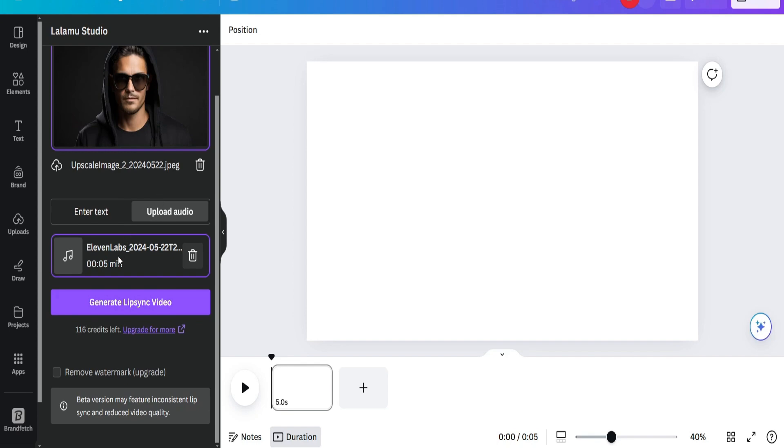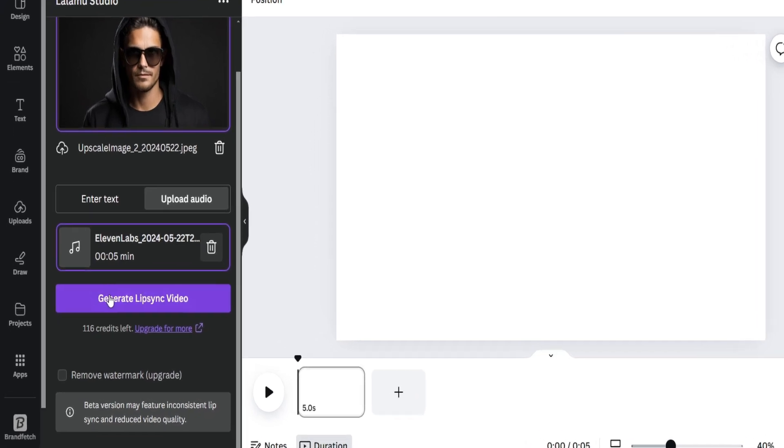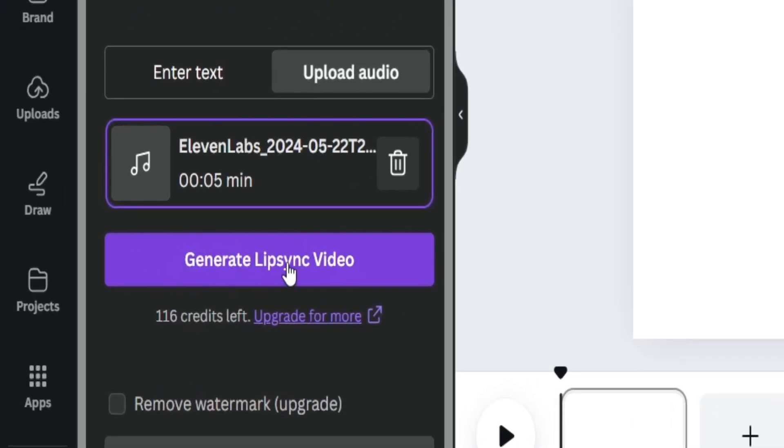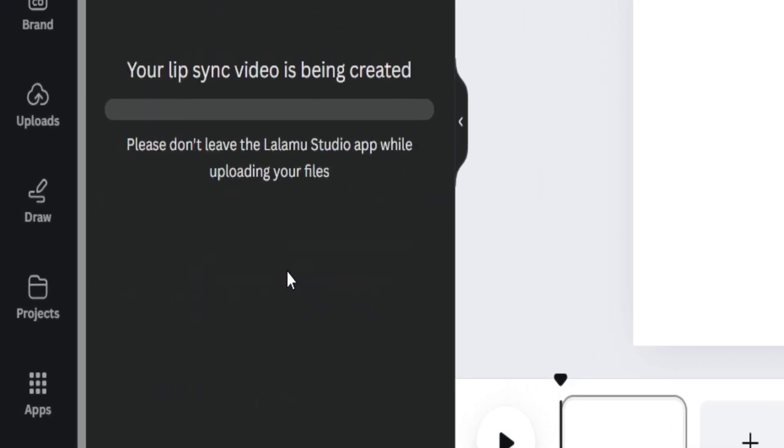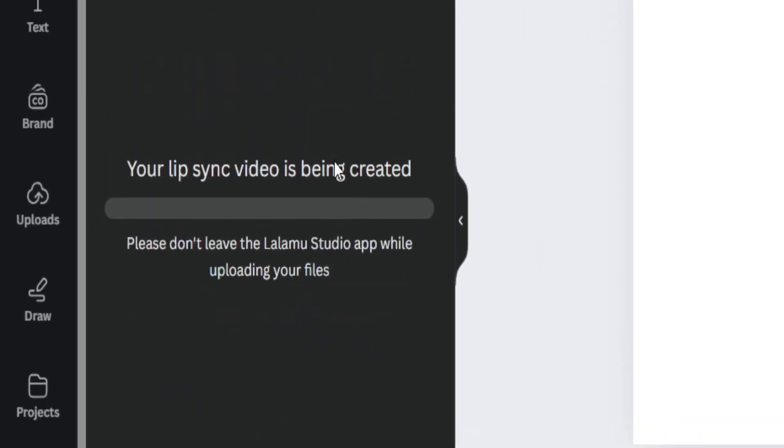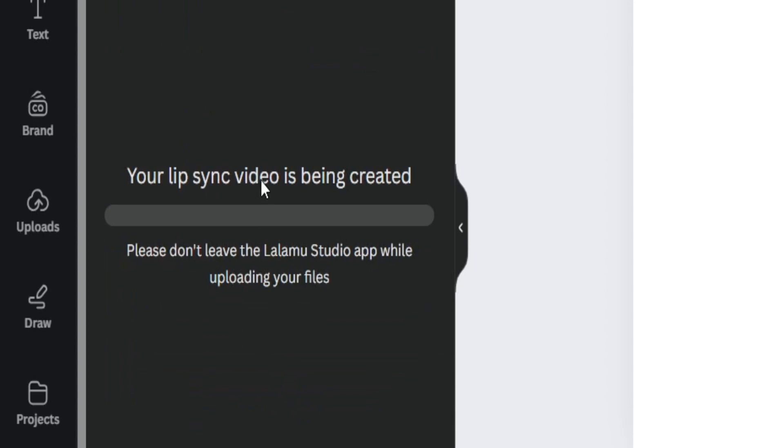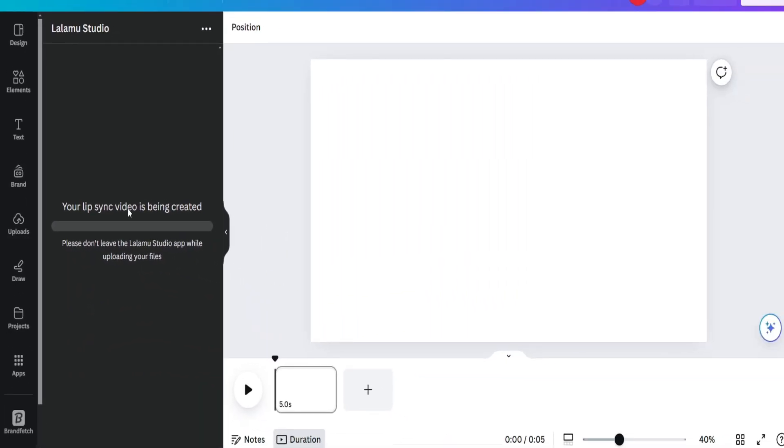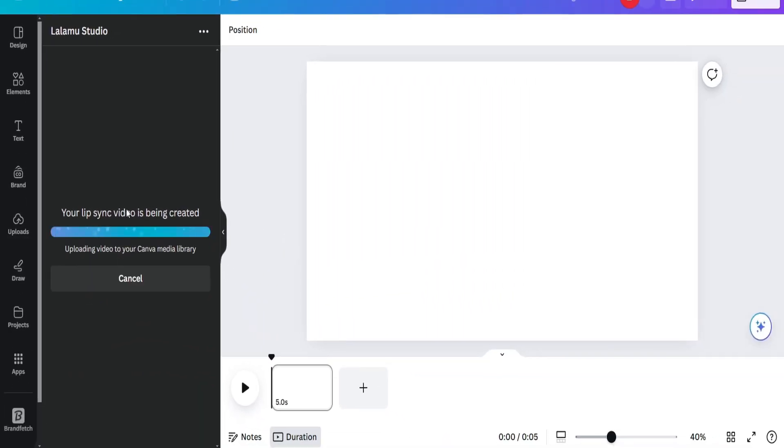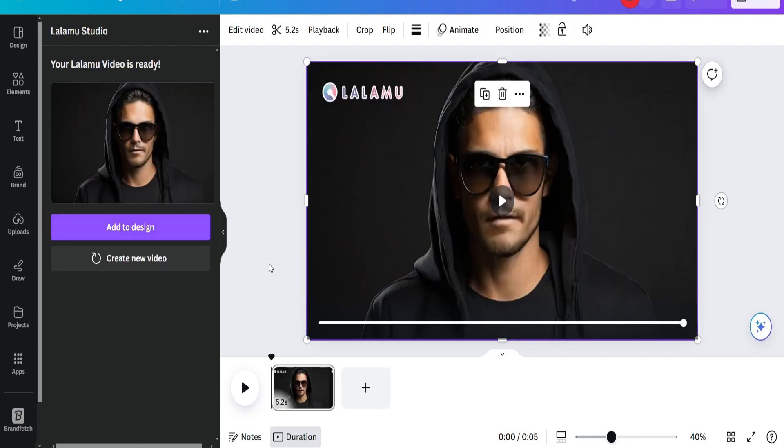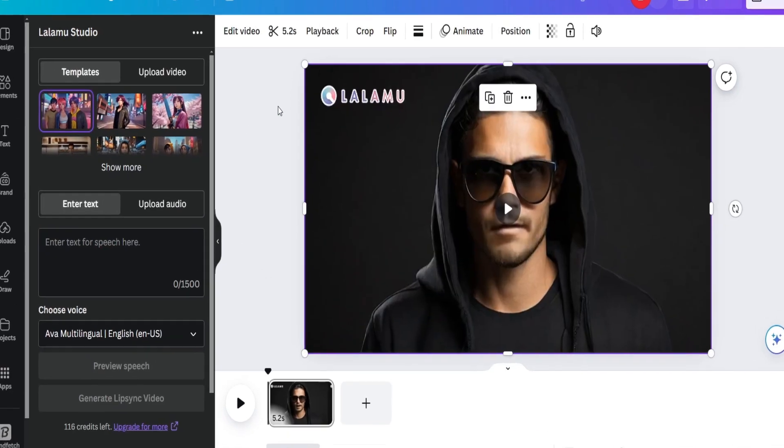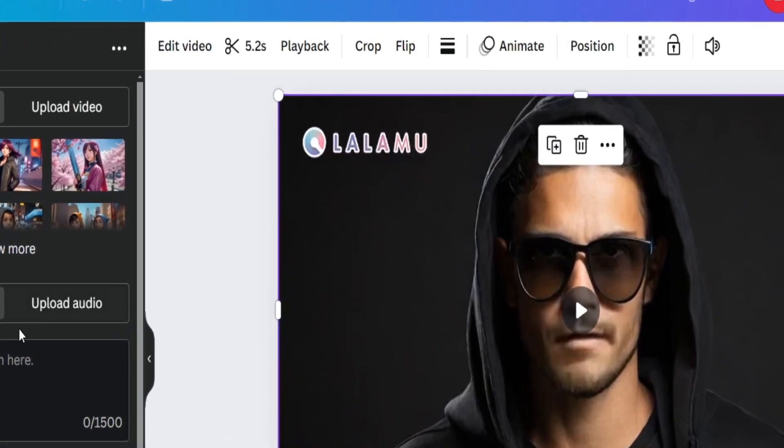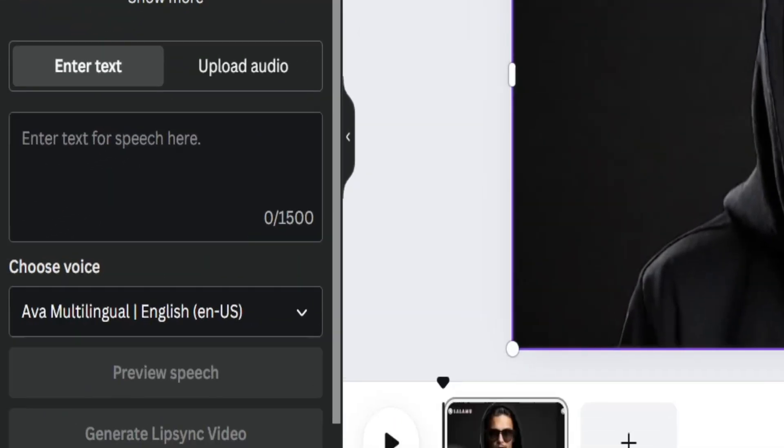And once it's uploaded, all you have to do is select Generate Lip Sync Video, press that button, and then all you have to do is wait maybe two to three minutes max. You'll instantly have your lip syncing video. This whole process only took about two minutes tops. Now, let's go ahead and see how it turned out. But before I play the video, I'll also tell you how to remove the watermark. And if you noticed,